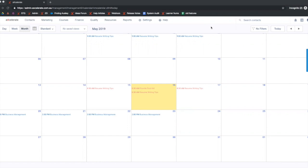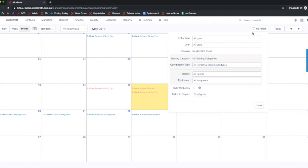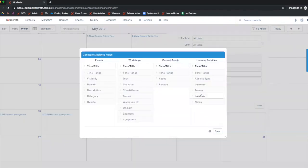The first thing we're going to do is come over here to our filters section and click the configure button next to fields to display. The fields available in the old calendar are the time range, location, trainer and participant numbers.